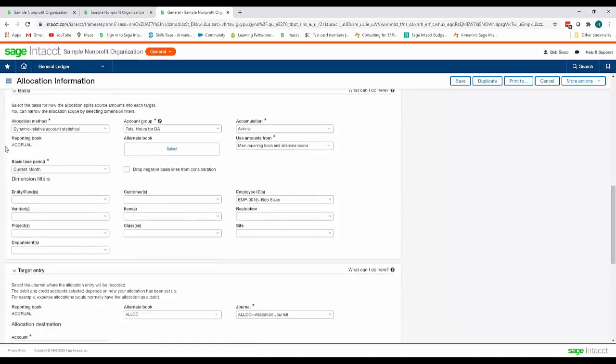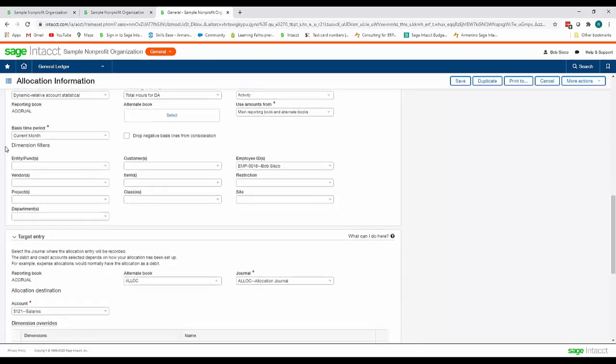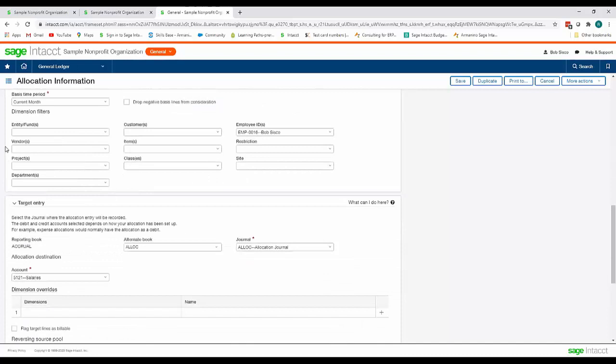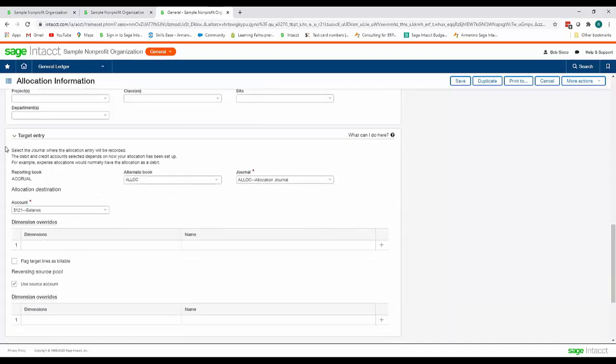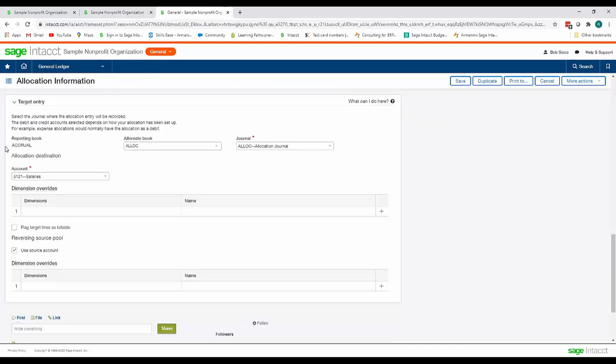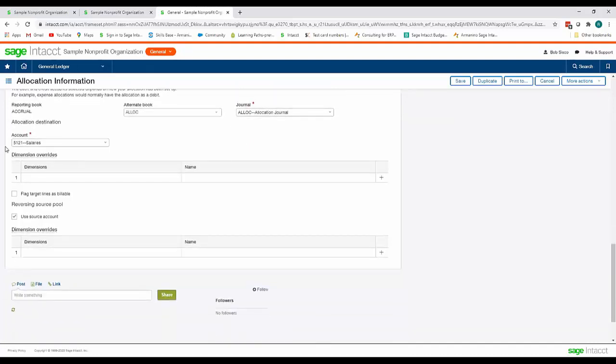This allocation is going to post the entry into salary expenses in the allocation journal that lives in our allocation book and we're going to reverse out the salary expense from our original GL of salary expenses.